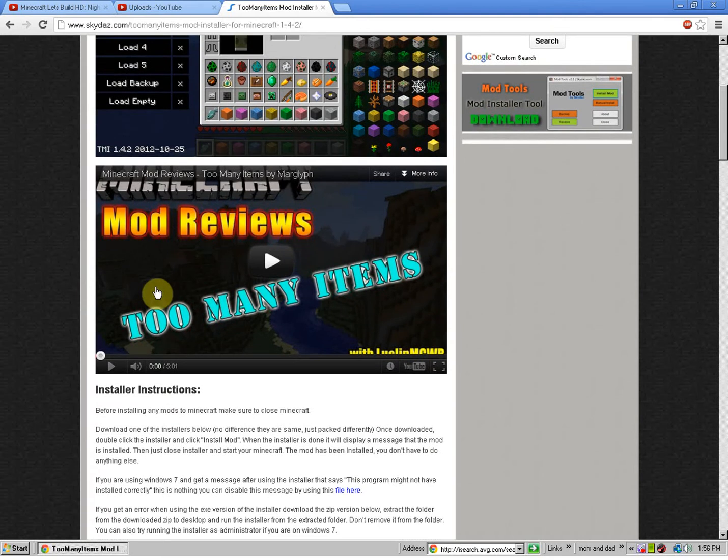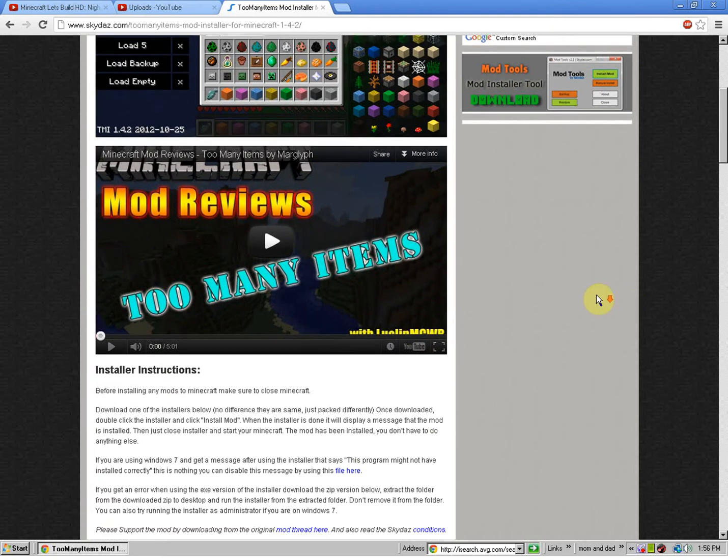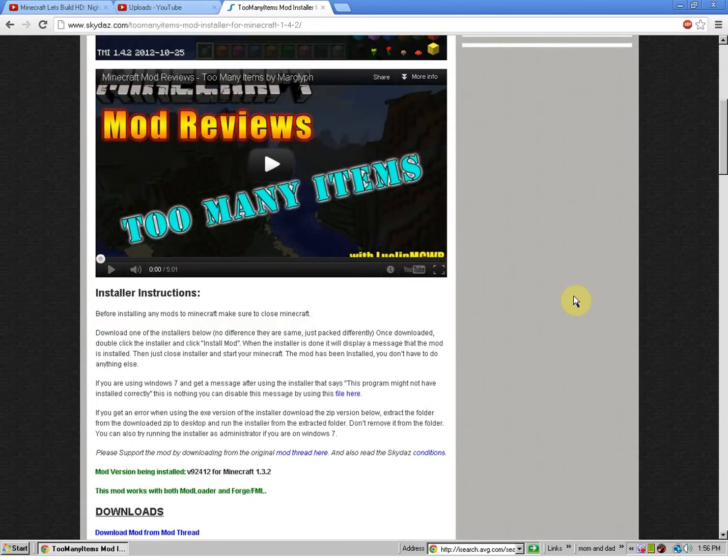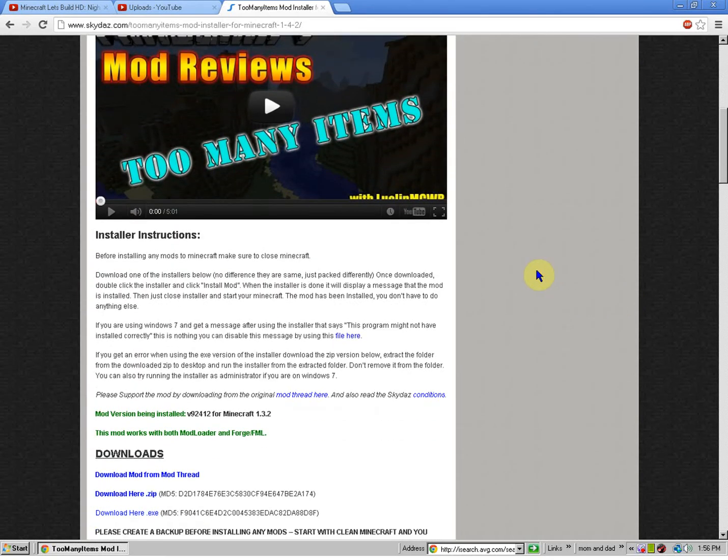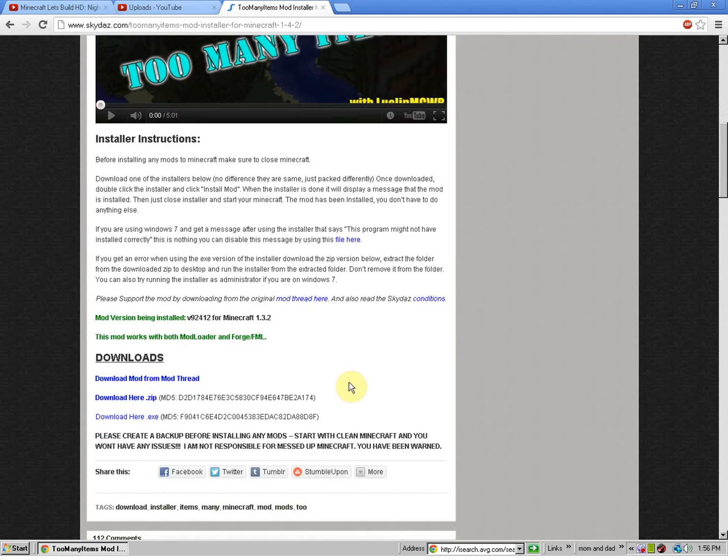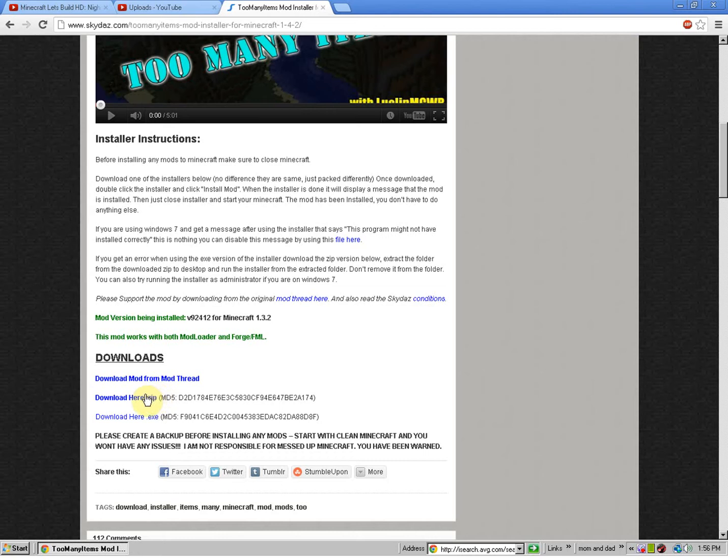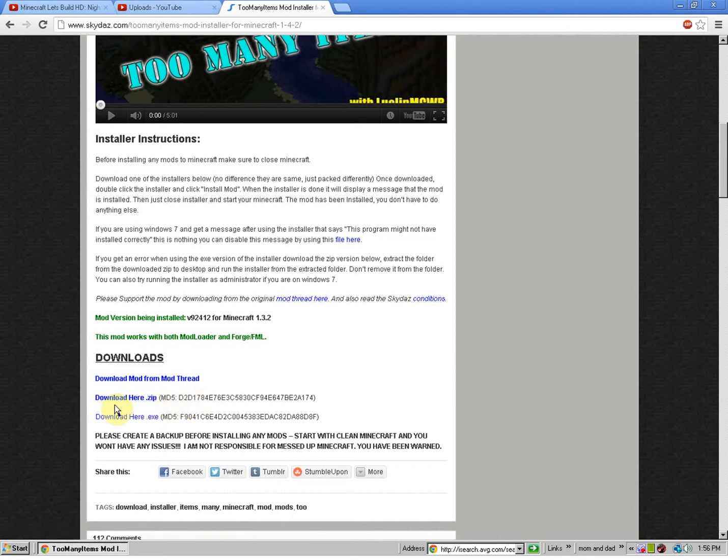Alright. So, you can watch the mod review. I'll put the link in the description. So, what you're going to want to do is you're going to want to install the .zip file. The .exe takes up more space. I'm not going to download it because I already have it.